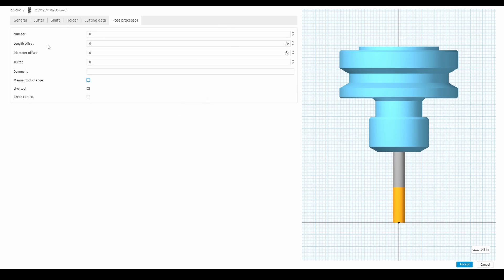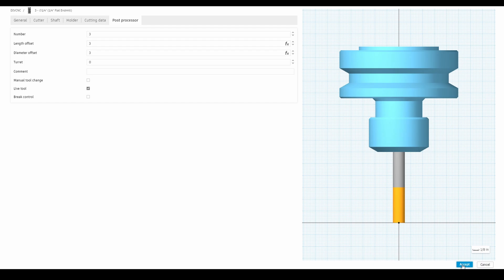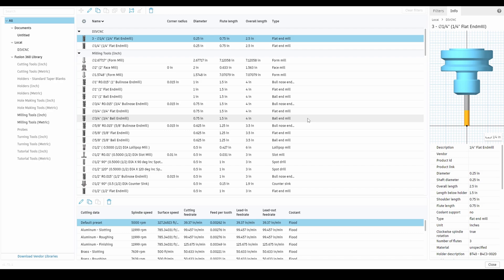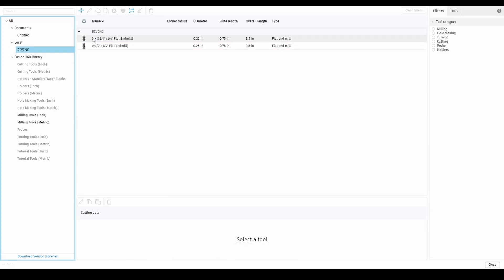That covers the bulk of the information. Once we're done I'll put in a tool number — let's call it tool number three — and save everything by clicking accept. That closes the window and all our parameters are properly set up for that tool. Going back to my library, you can see it here labeled as tool number three, the quarter-inch end mill. Thanks for watching — I'll continue to upload more videos on how to use Fusion 360 CAM software. Happy milling!